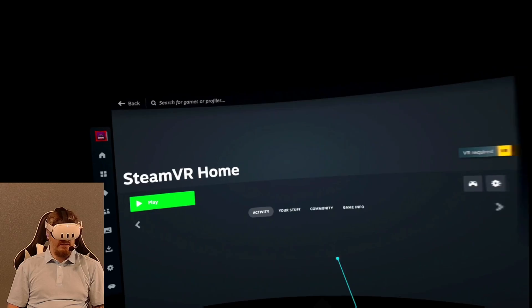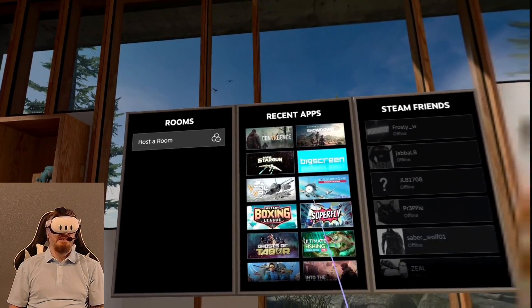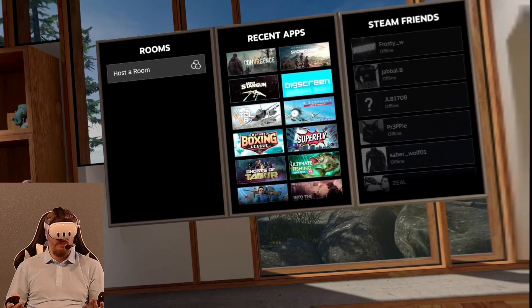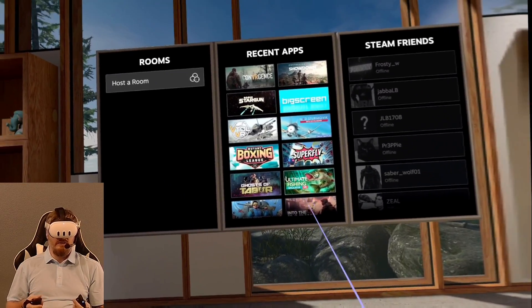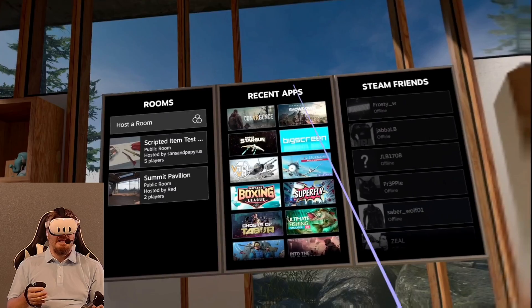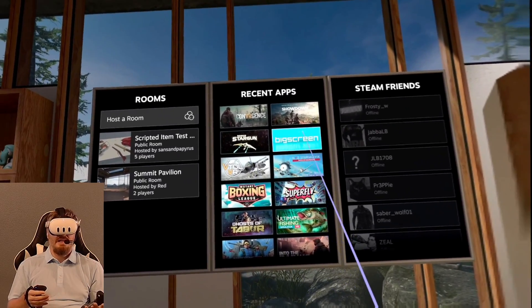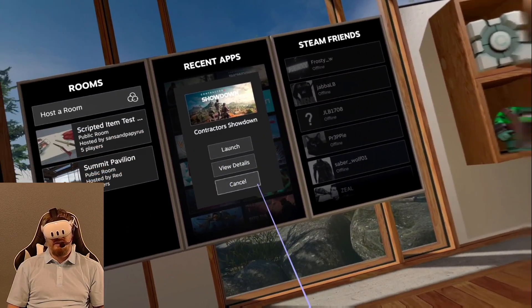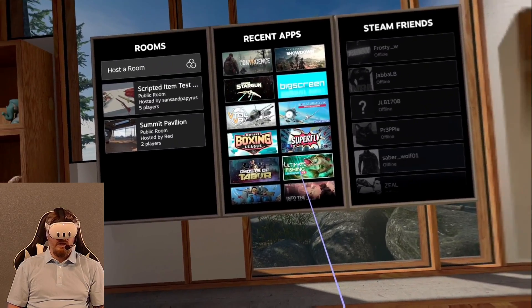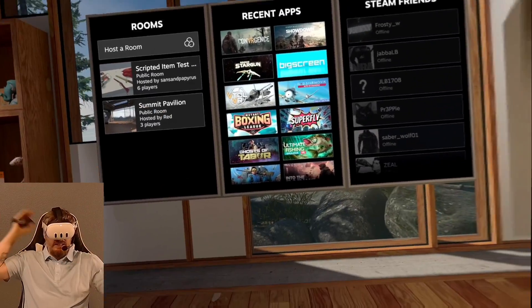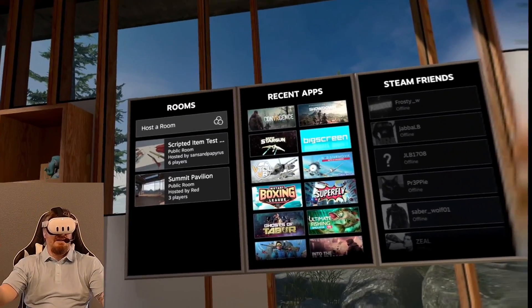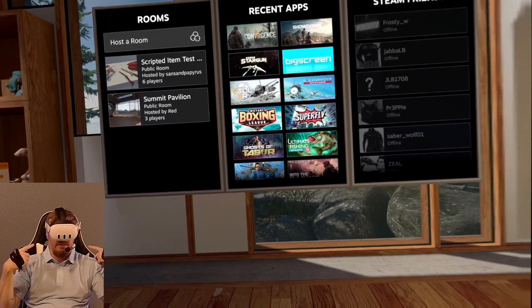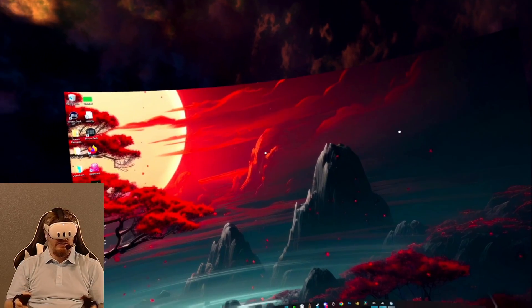So if I wanted to launch Steam home, I could come in here and I could find SteamVR Home and I can hit play on this. In just a moment it will launch. If I want to launch a game, I can do that as well. I come in here the same way I would with any headset. I pick a game and I click on it and I hit launch and I'm playing that game. No problem.